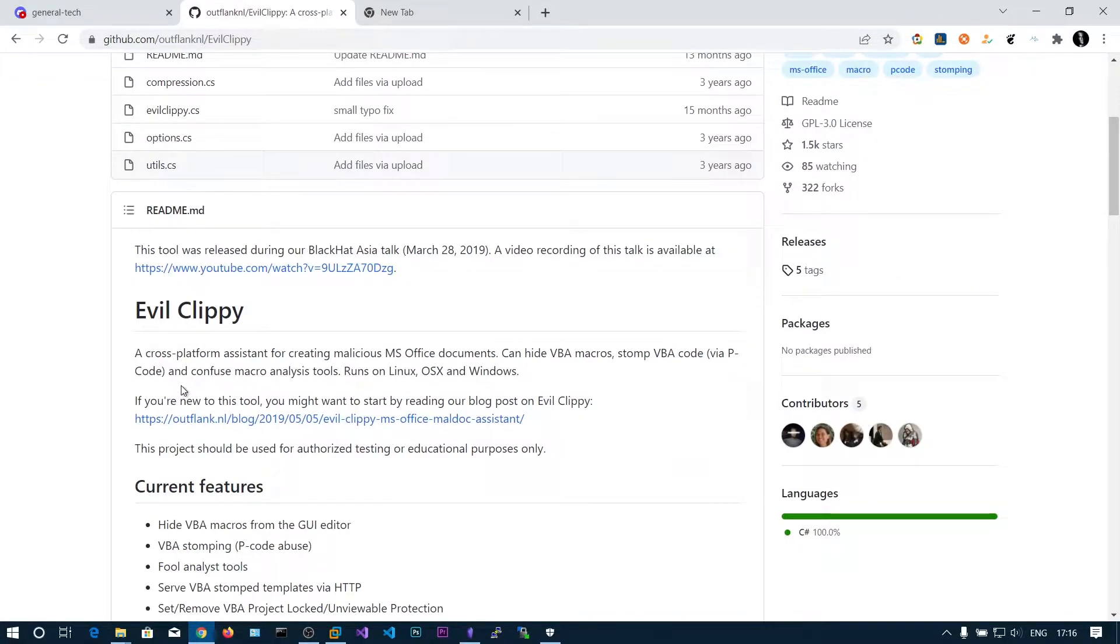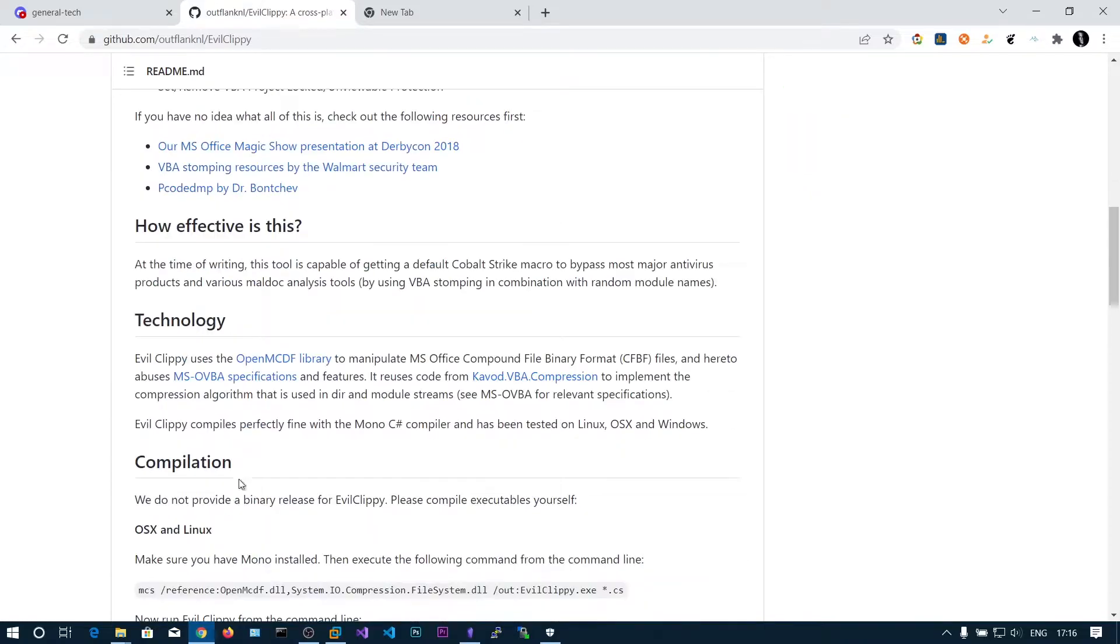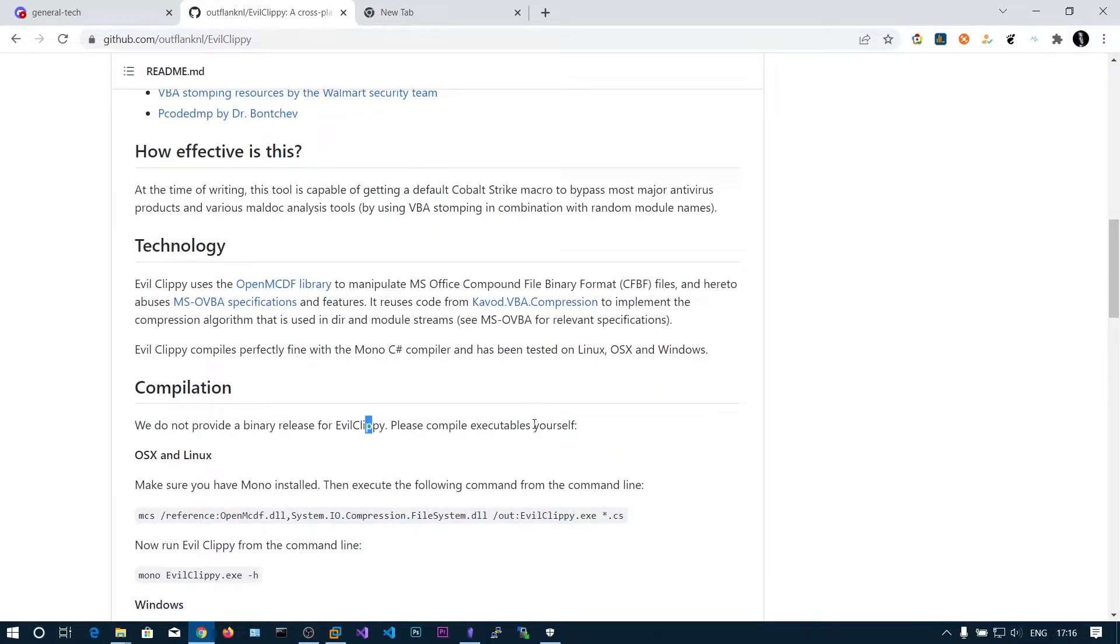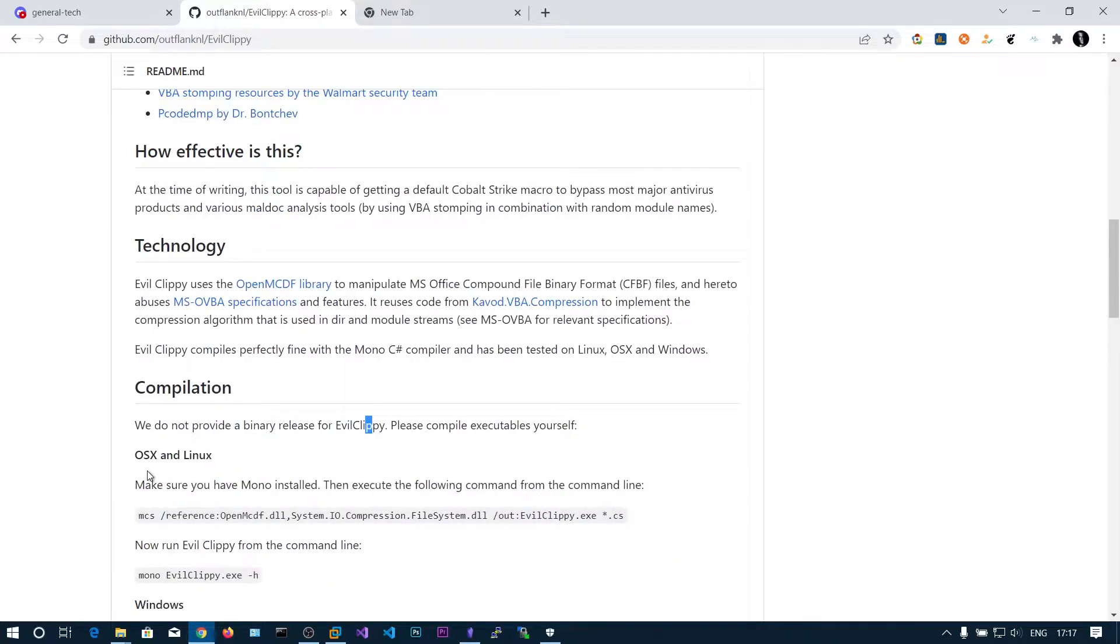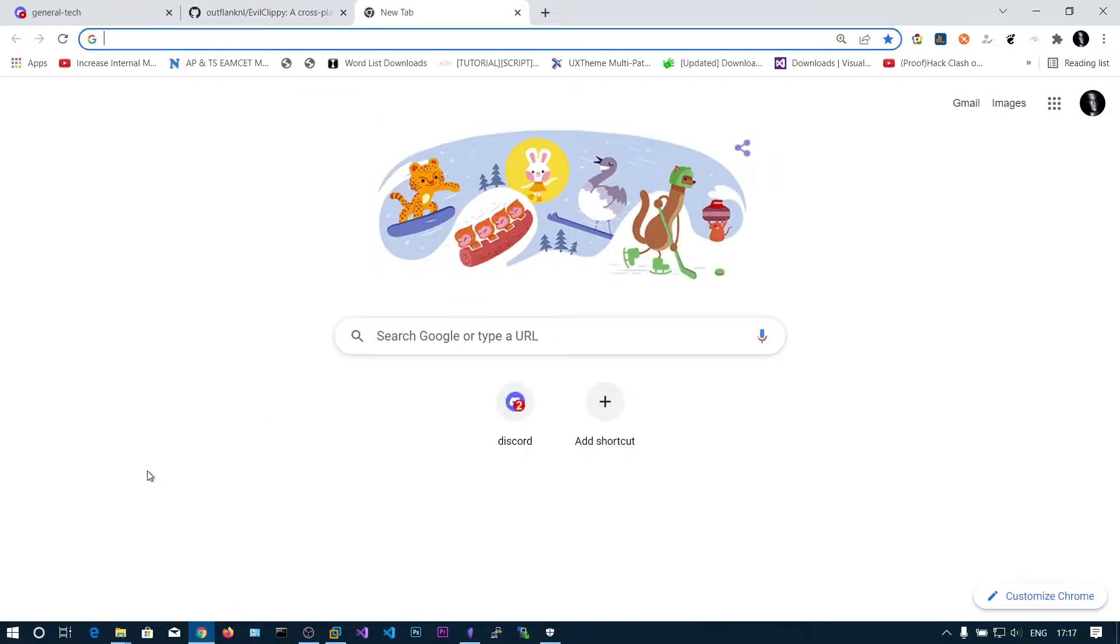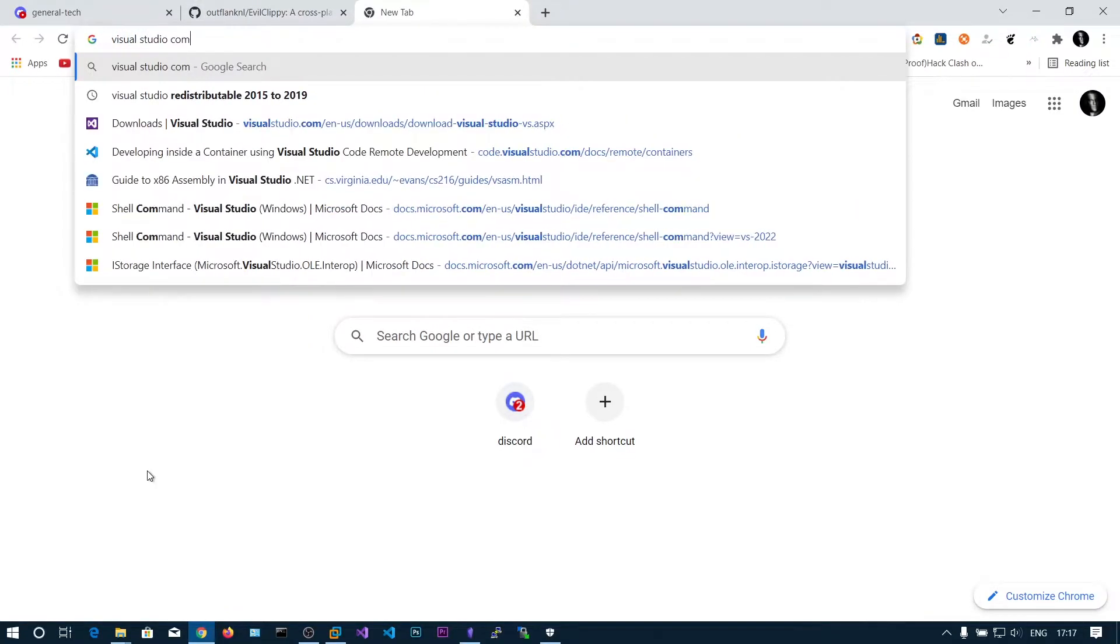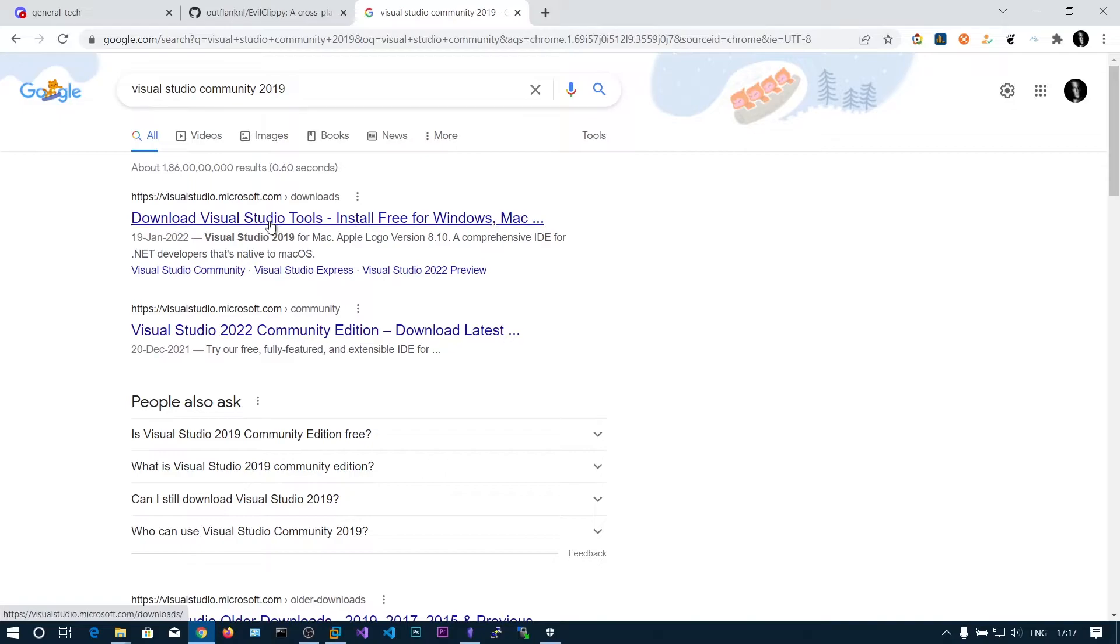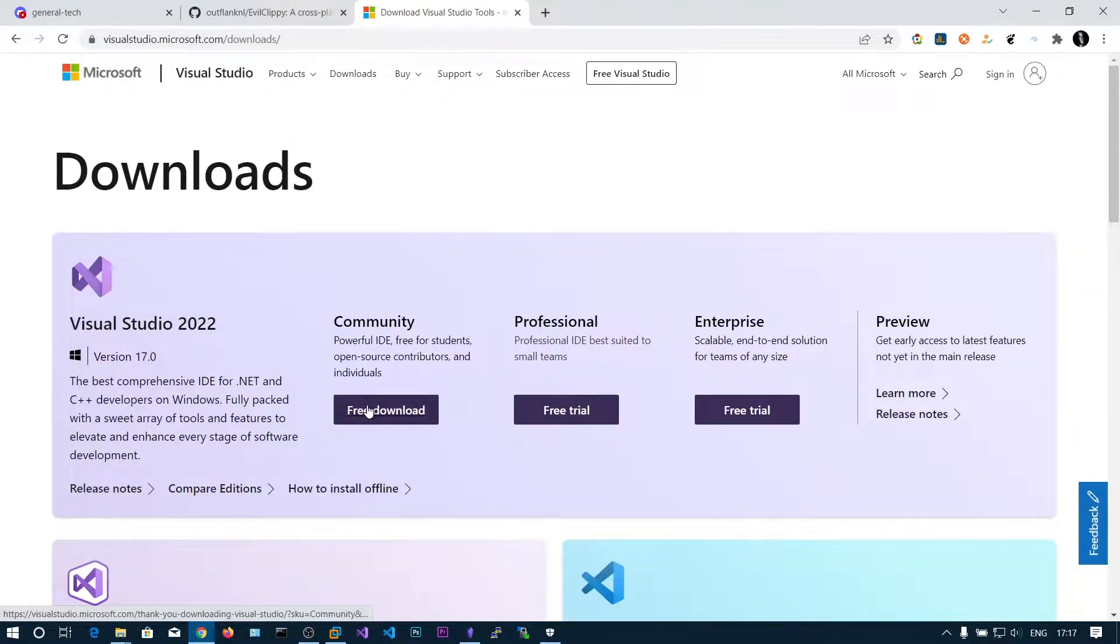You will be needing Visual Studio for compiling this into executable. We do not provide binary releases for Evil Creepy, please compile executables yourself. You will need to install Visual Studio Community Edition which is free. You can download this here. You can see Community Free Download.